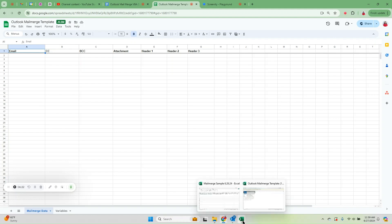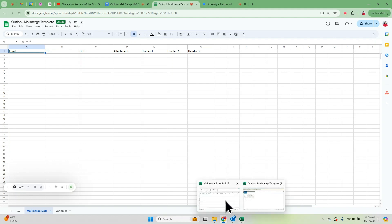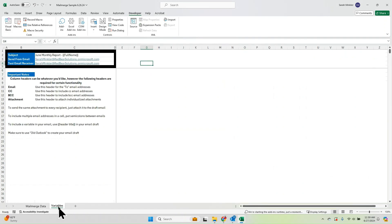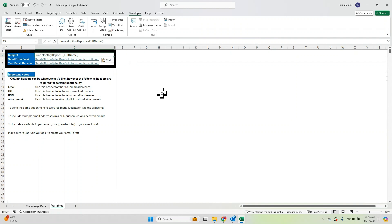If I go back to my Excel, my sample is already in the format just like the template has me put it in. If I go to Variables, I'm going to make sure that my subject matches my draft perfectly. I want the send-from email to be my personal email, though it could be a shared mailbox. And I want to receive the test email. Now we're ready to go.